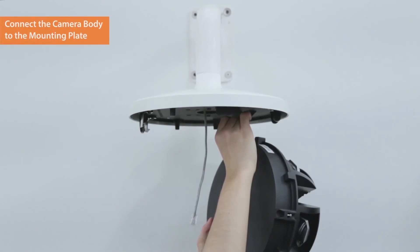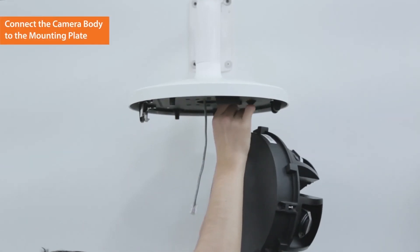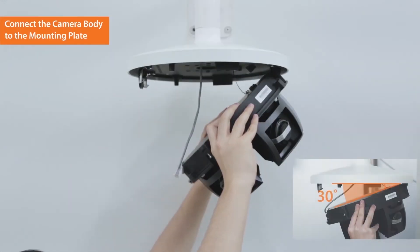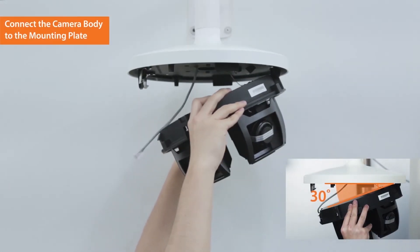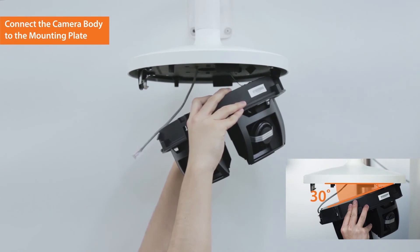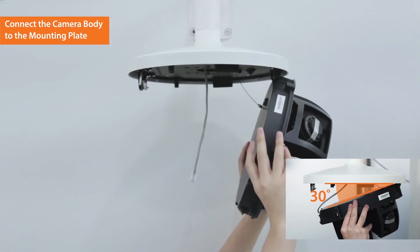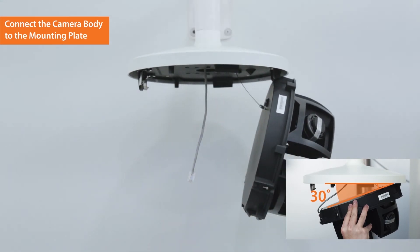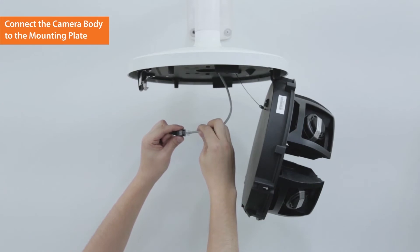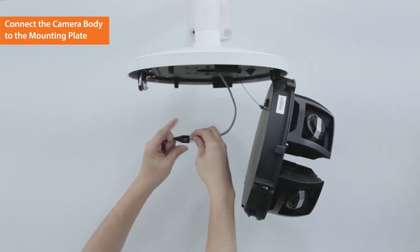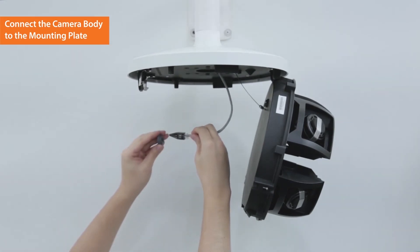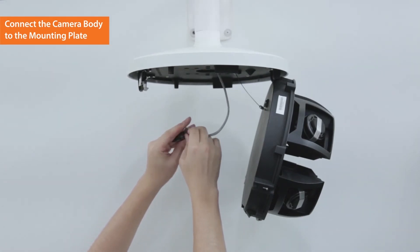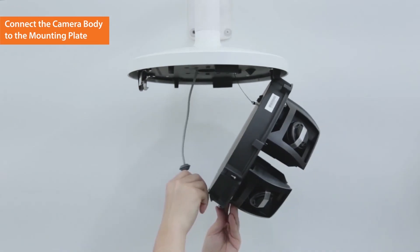Connect the safety cable to the mounting plate. Insert the camera body into the mounting plate hinge by maintaining a 30 degrees angle. Connect the LAN cable to the terminal inside the camera using RJ45 cap and flexible bush.